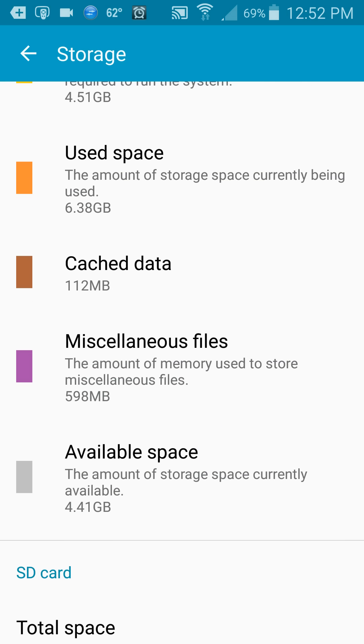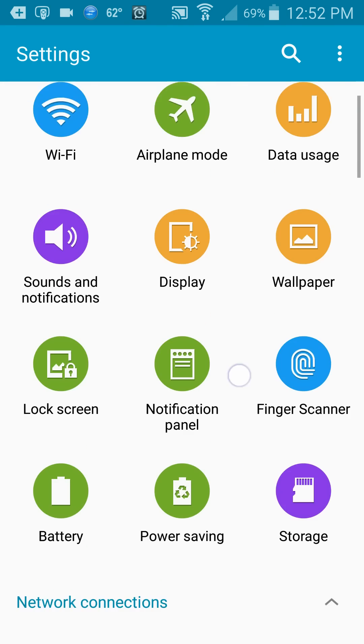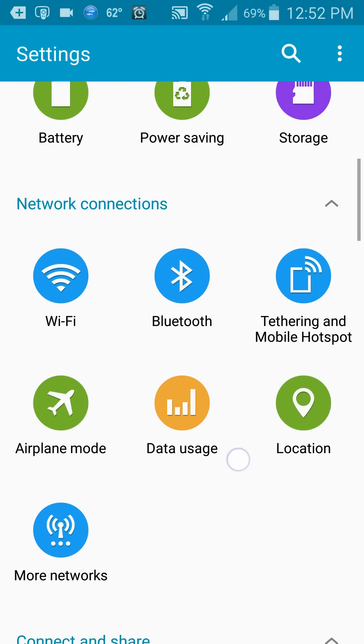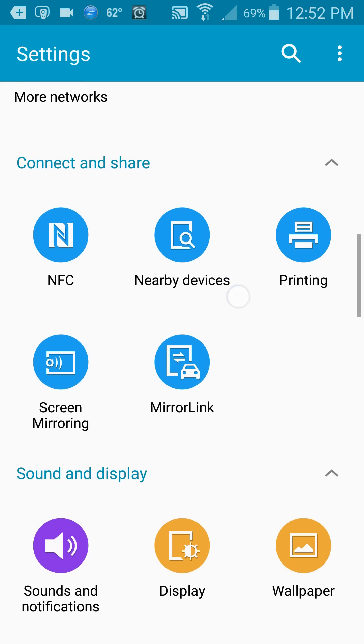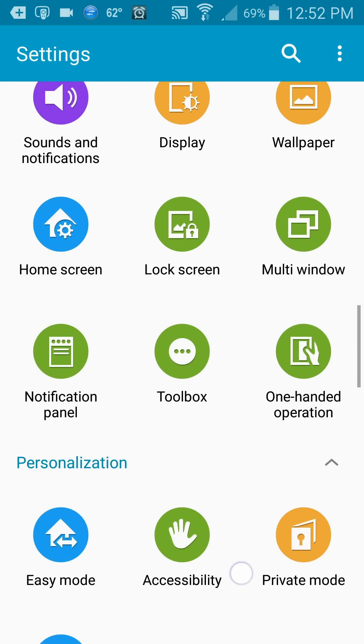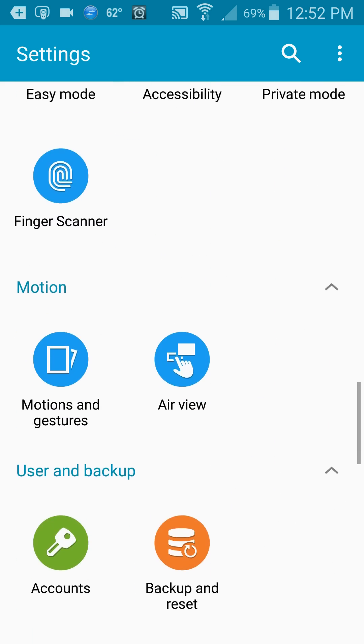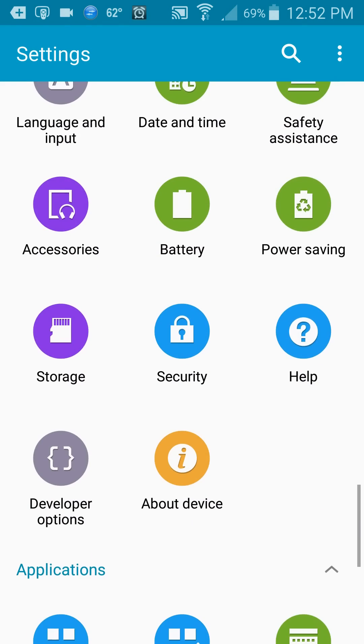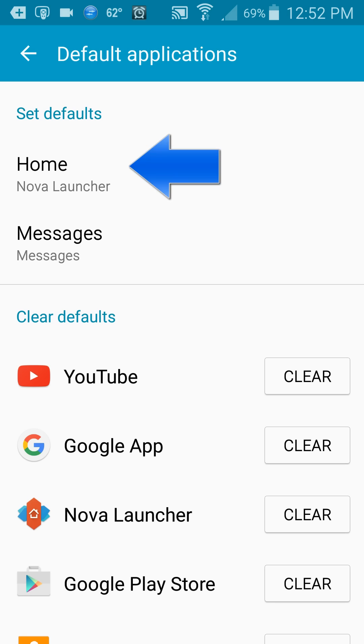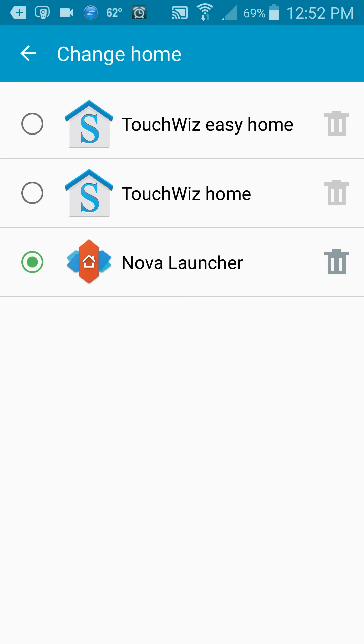Once that's done, if you have a launcher other than TouchWiz, you want to disable that. So you come down to All Applications, tap on that, go to the Launcher Home, and choose TouchWiz Home, and then back out.